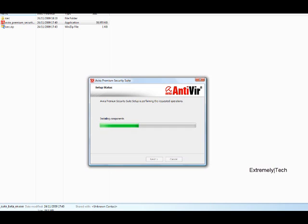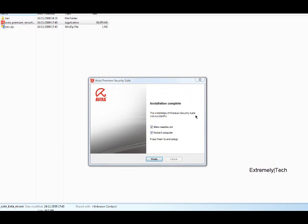Okay, so now it's just starting components. Installation is mostly finished. Okay, so show readme. Let's show the readme and we'll restart the PC later.